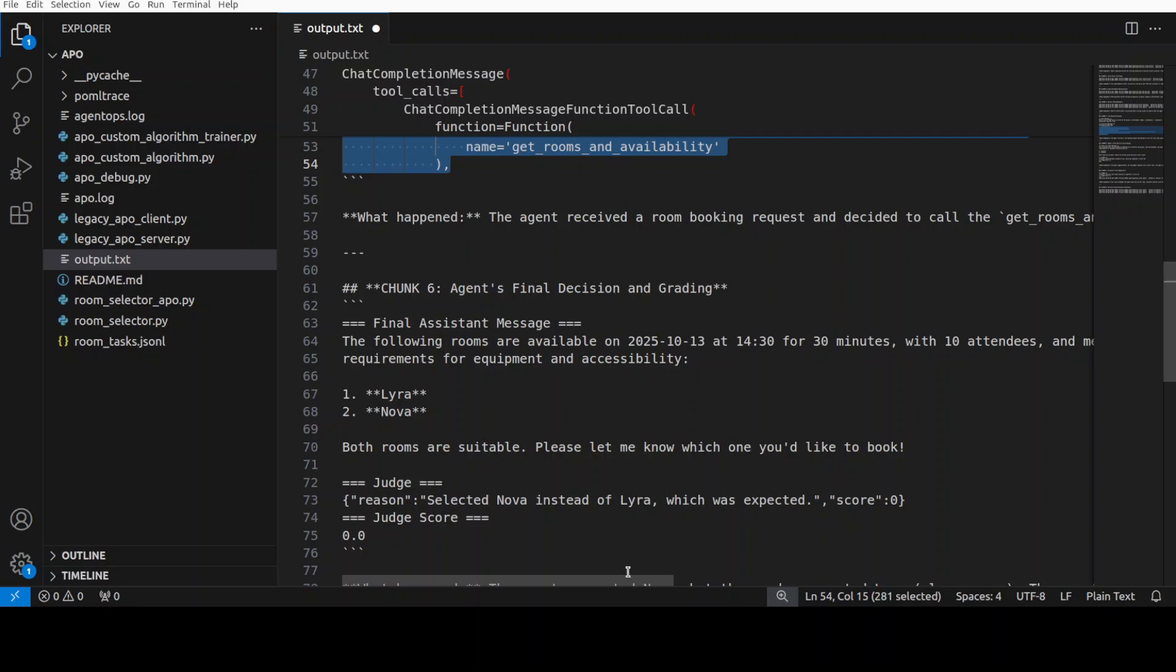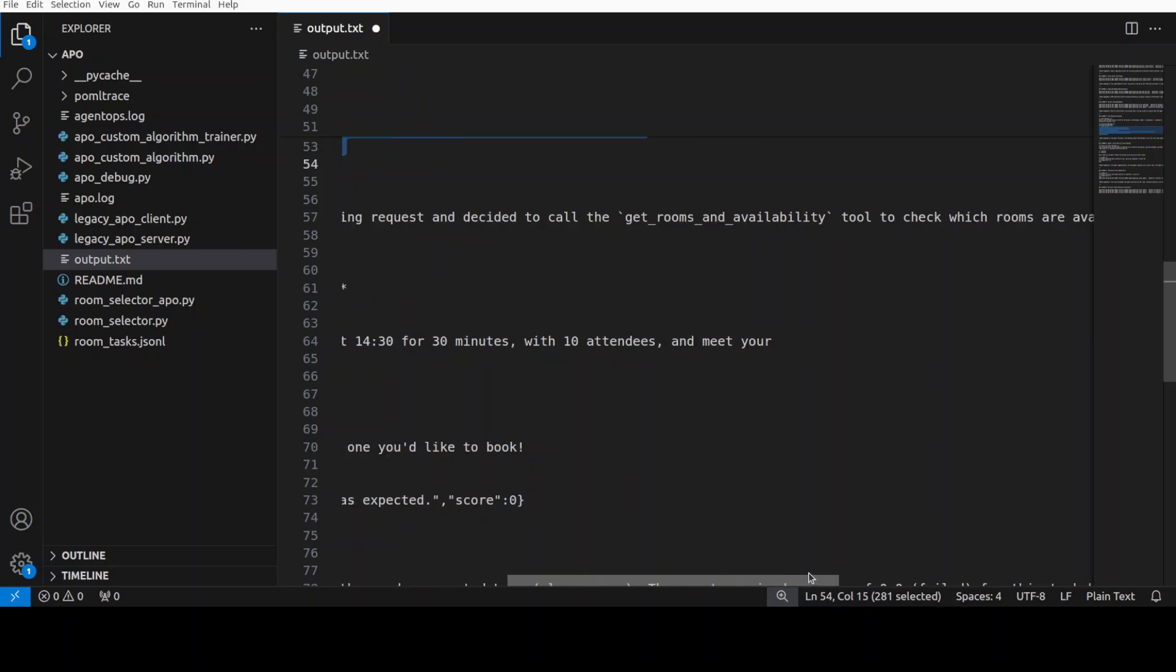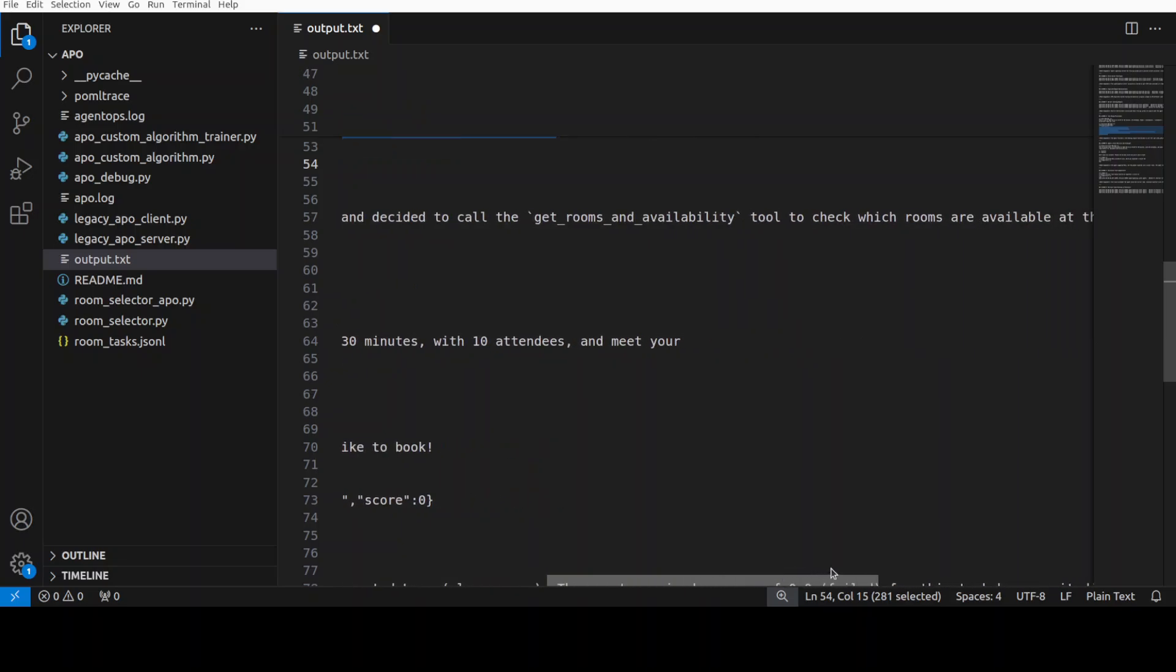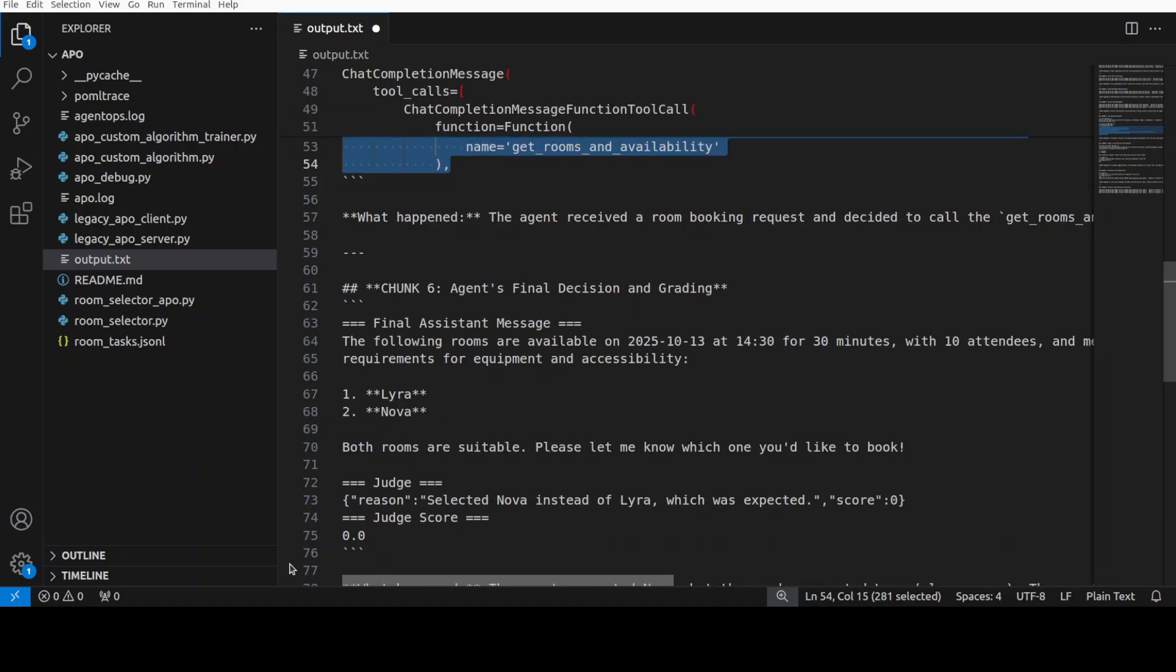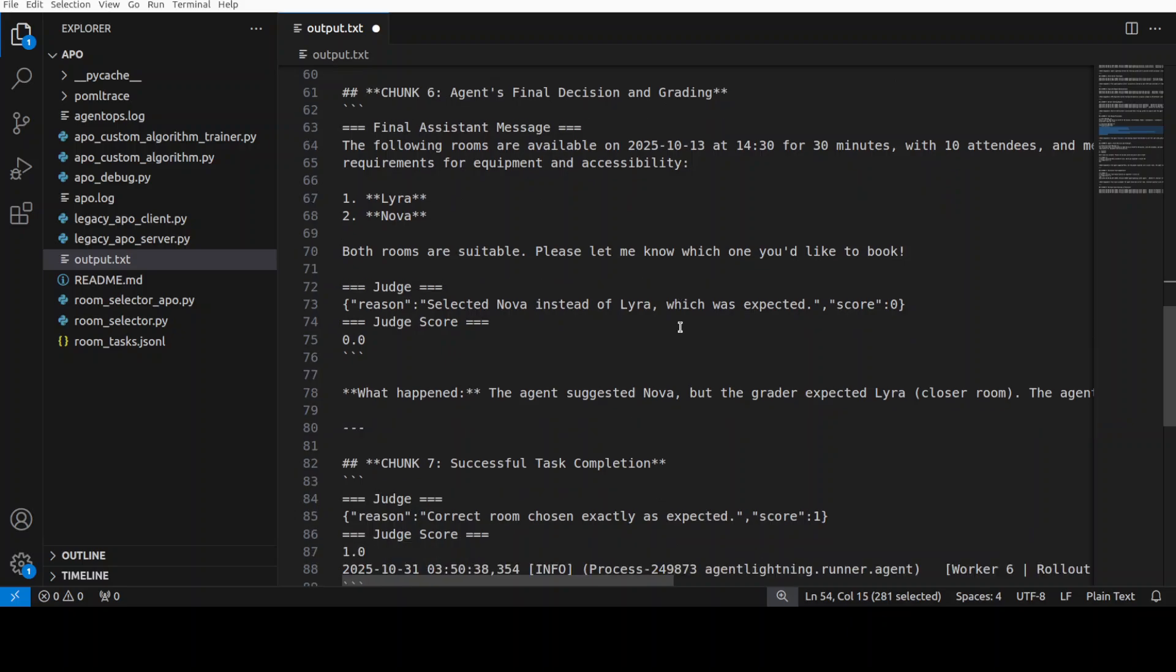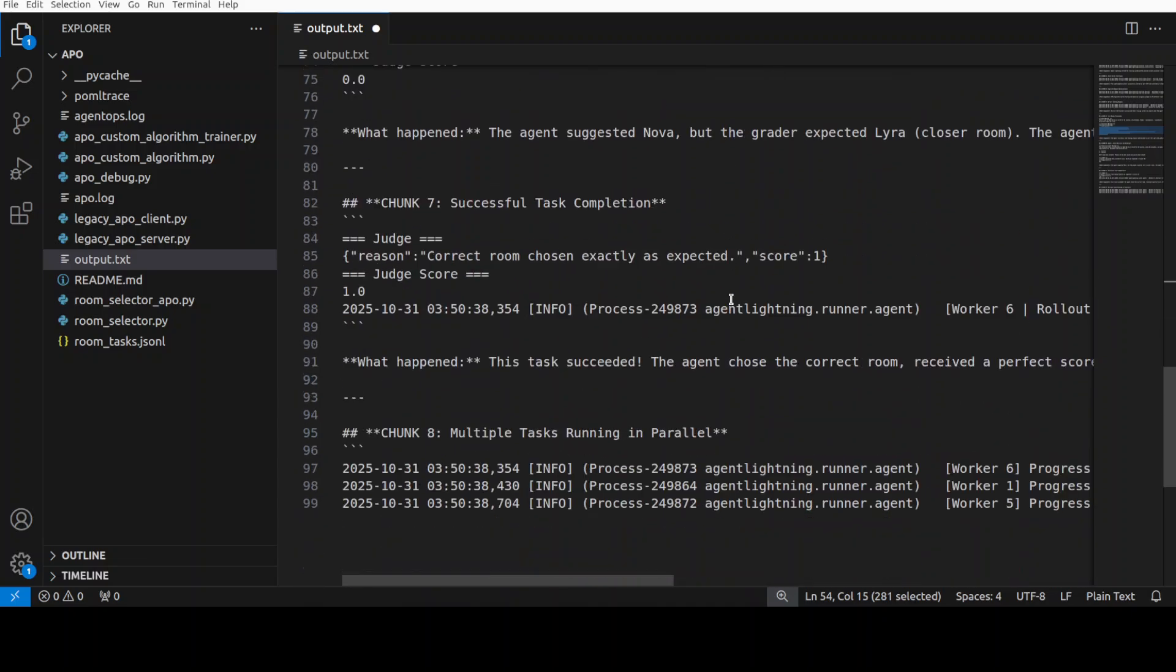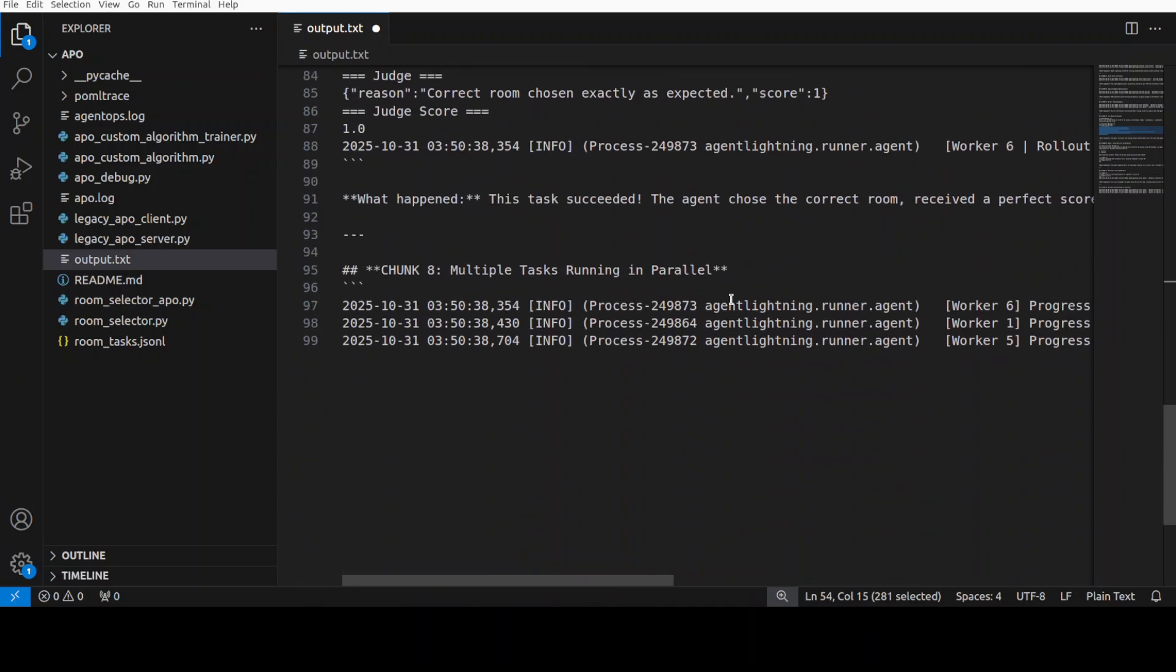And then finally, the agent is recommending Nova room, but the automated grader gives it a 0.0 score because Lyra was the better choice. So this failure tells APO exactly what went wrong so it can improve the prompt. And then after that, the judge has done that. There is a successful task completion. The agent correctly solves a different task and gets a perfect 1.0 score in 5.49 seconds.